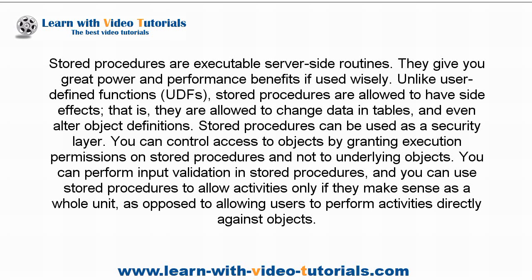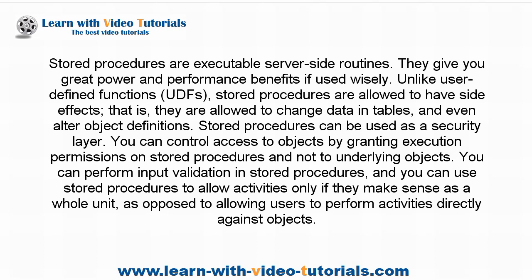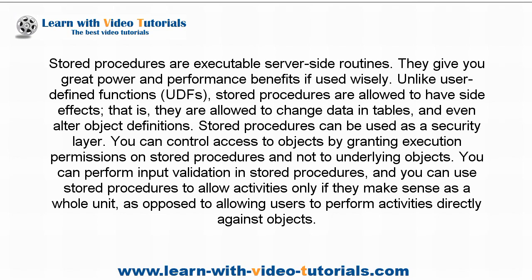Stored procedures are executable server-side routines. They give you great power and performance benefits if used wisely. Unlike user-defined functions, stored procedures are allowed to have side effects—that is, they are allowed to change data in tables and even alter object definitions.